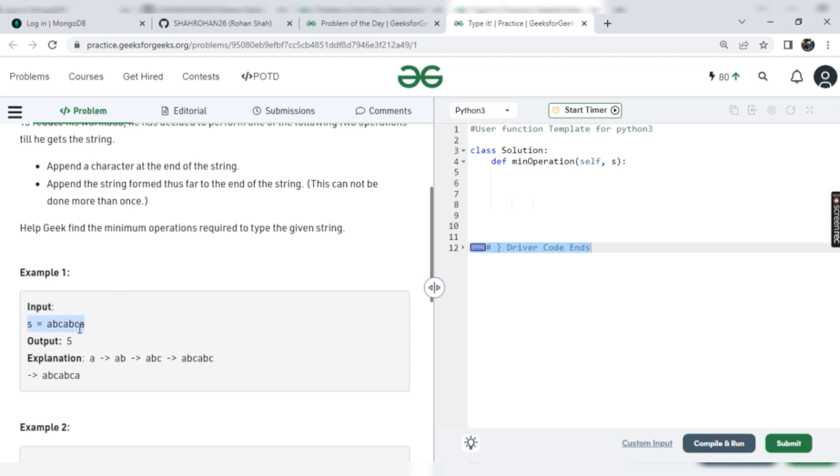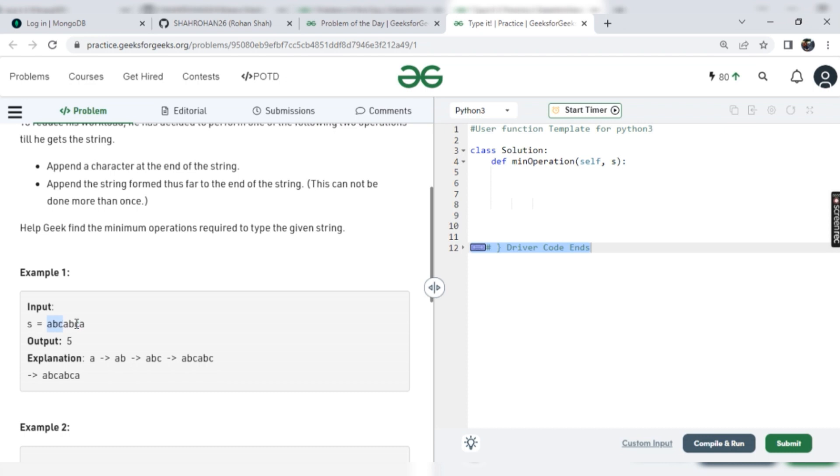They just given one string and they want us to check in how many attempts we can complete that string. So here it is ABCABCA. So how we can add ABCABCA. Total seven attempts we can take here if we are adding one by one. But we also need to check that if anything is repeating, then we also put that thing like ABC.